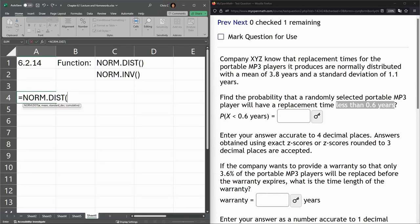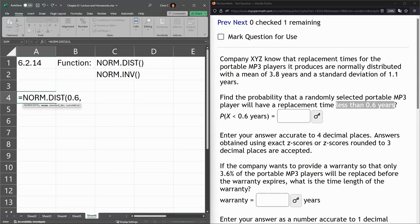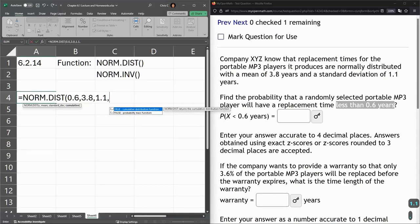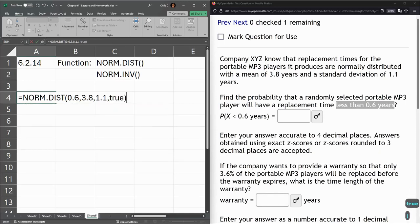So x is the value, and for us it's 0.6. And now we have the mean, 3.8, and standard deviation 1.1. Cumulative is true.